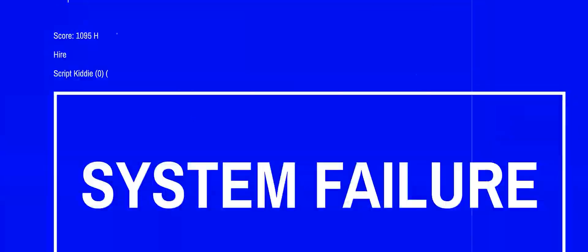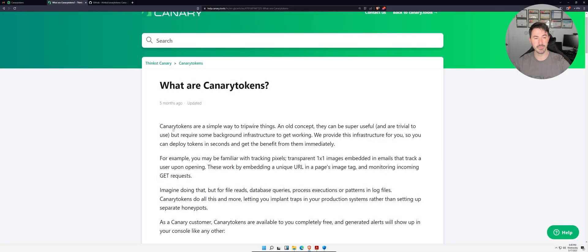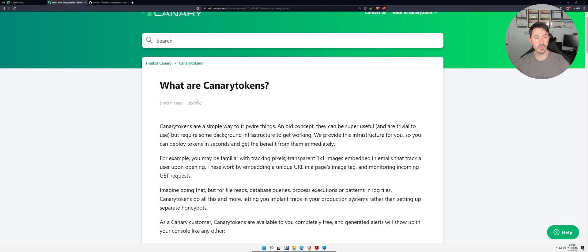We're going to talk about what are Canary Tokens and when you would use them. These are pretty cool little tokens, so let's jump onto the desktop and go from there. All right, so here we have what are Canary Tokens.